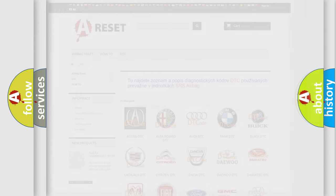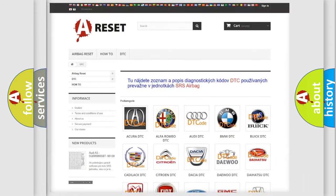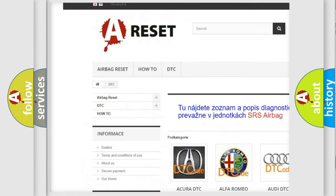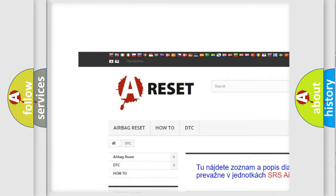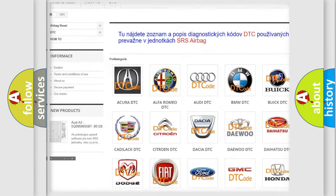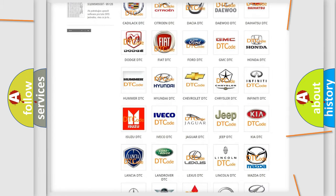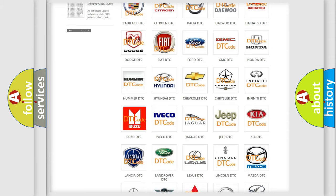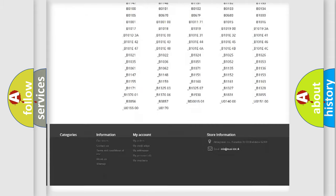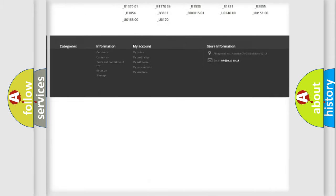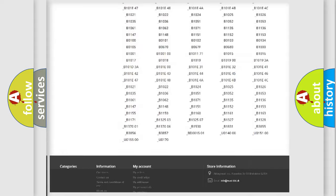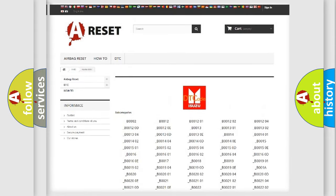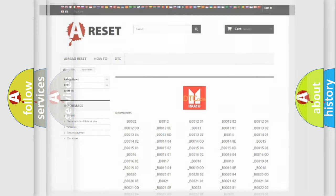Our website airbagreset.sk produces useful videos for you. You do not have to go through the OBD2 protocol anymore to know how to troubleshoot any car breakdown. You will find all the diagnostic codes that can be diagnosed in Isuzu vehicles, and many other useful things.